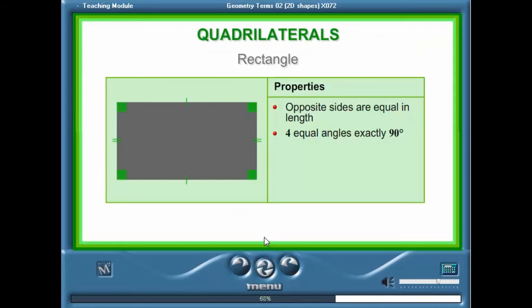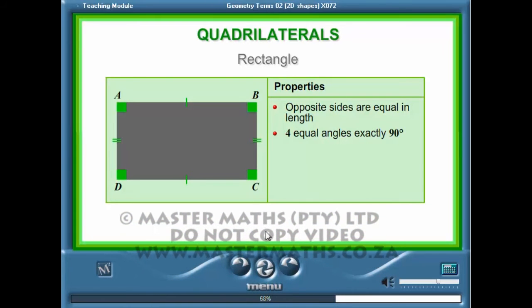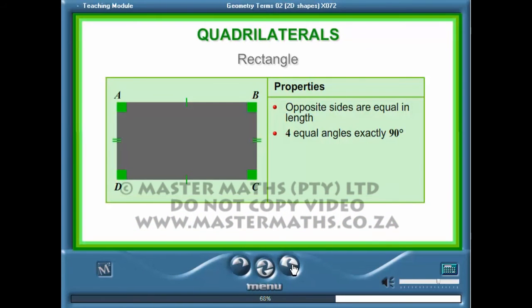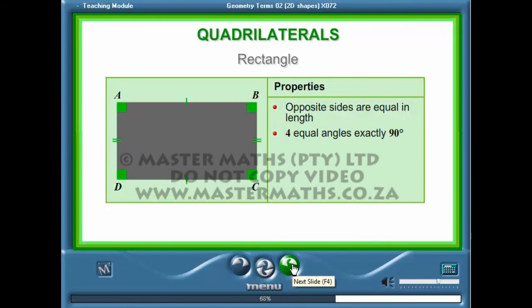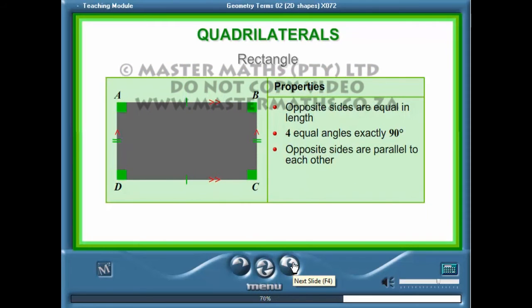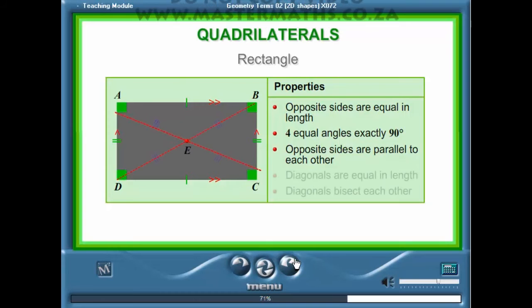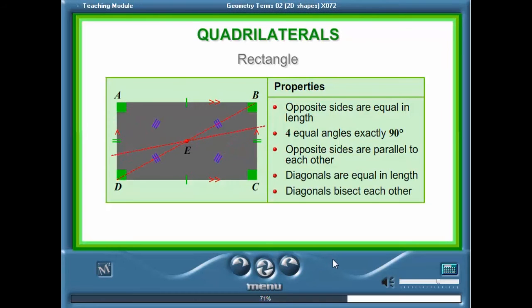A rectangle is a quadrilateral where the opposite sides are equal in length and all angles are equal and are exactly 90 degrees. In a rectangle the opposite sides are also parallel to each other. The diagonals of a rectangle are equal in length and bisect each other.